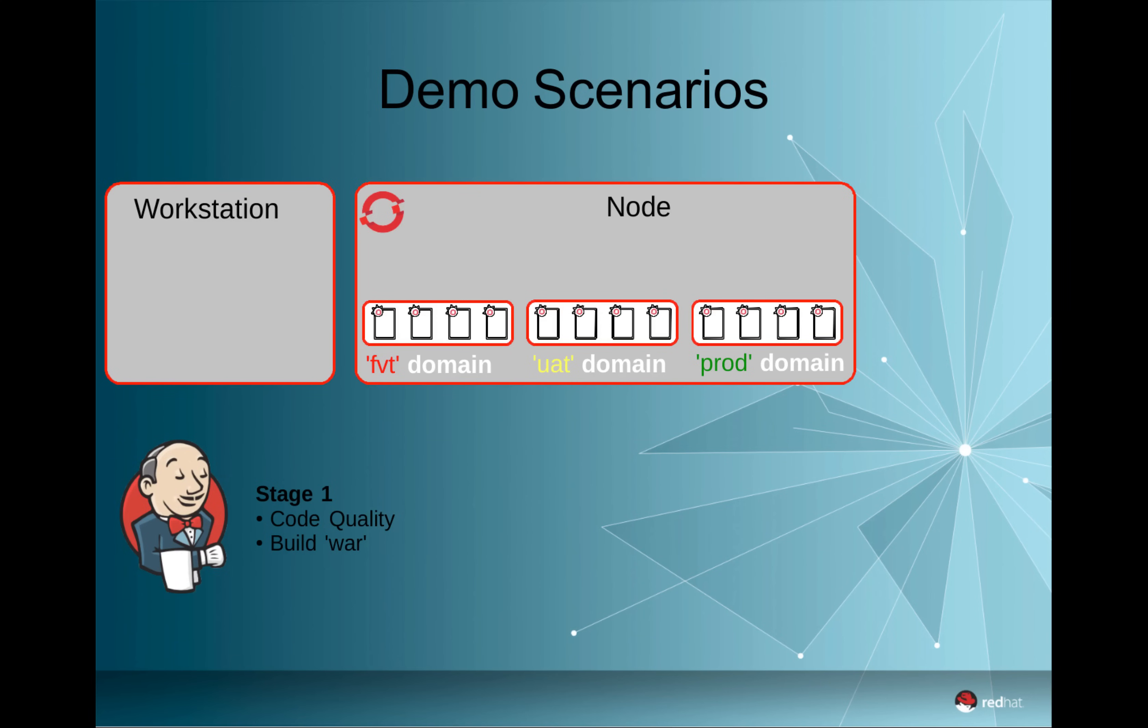So in stage one, he will clone the repository from GitHub onto the local system, run code quality checks using Sonar, and build a WAR file for later deployments when the quality checks were successful.